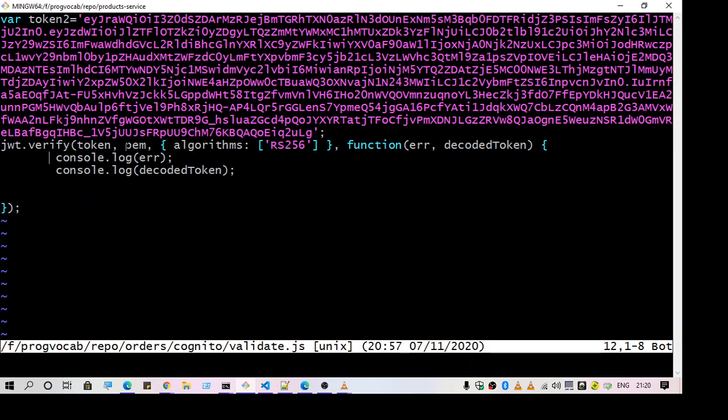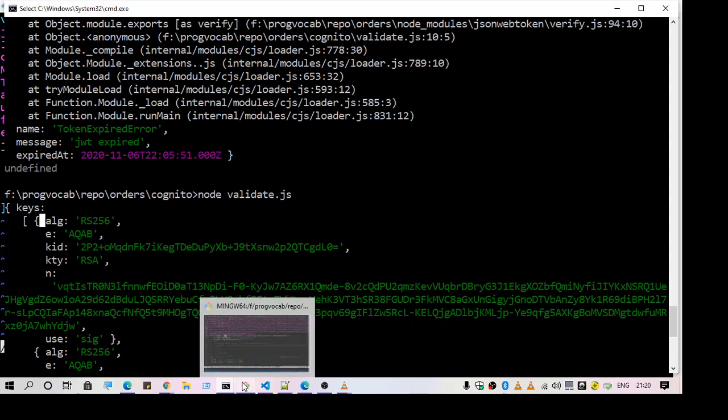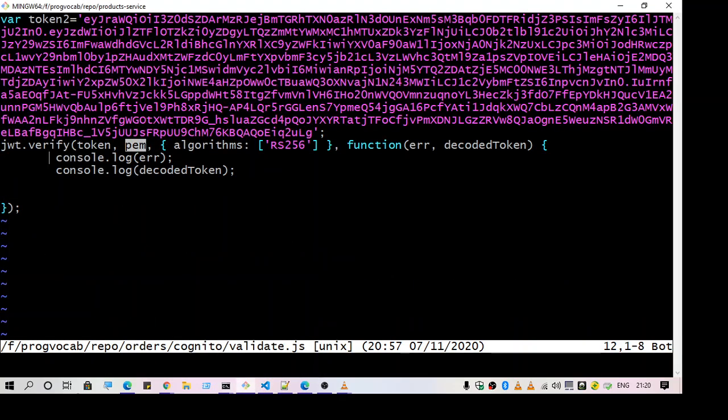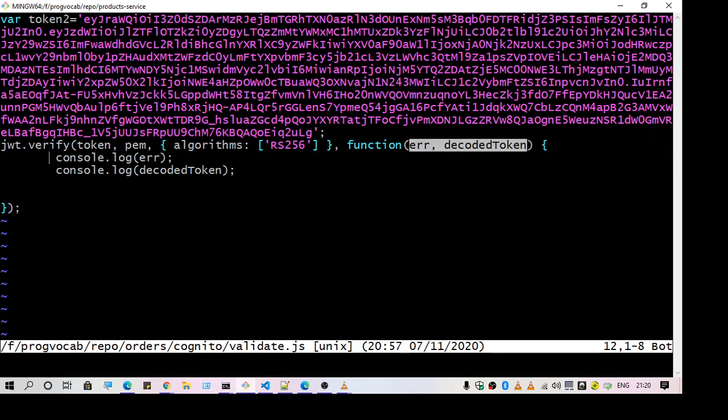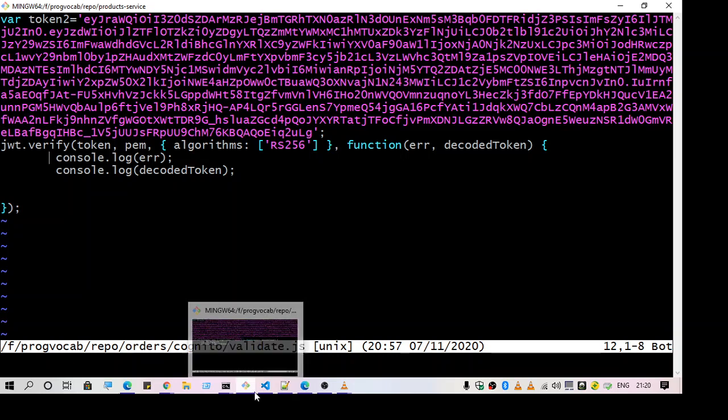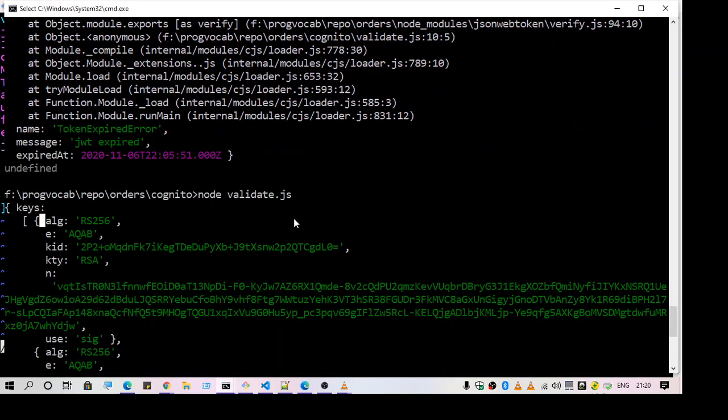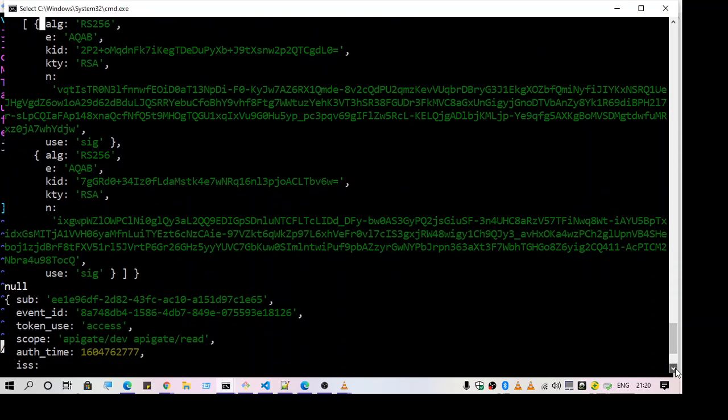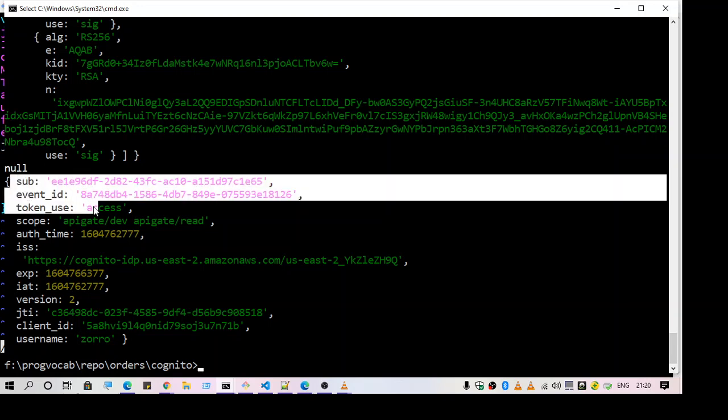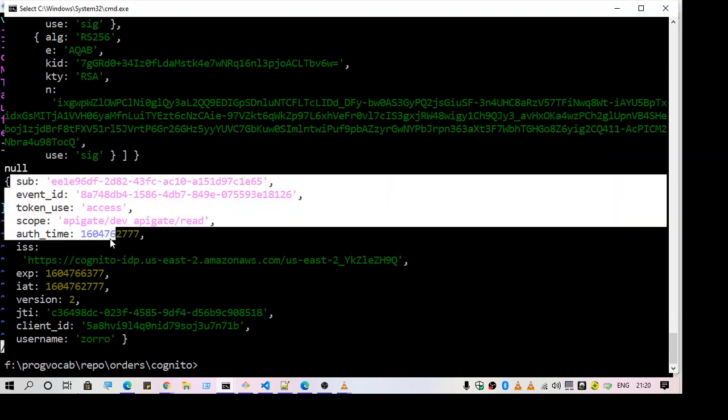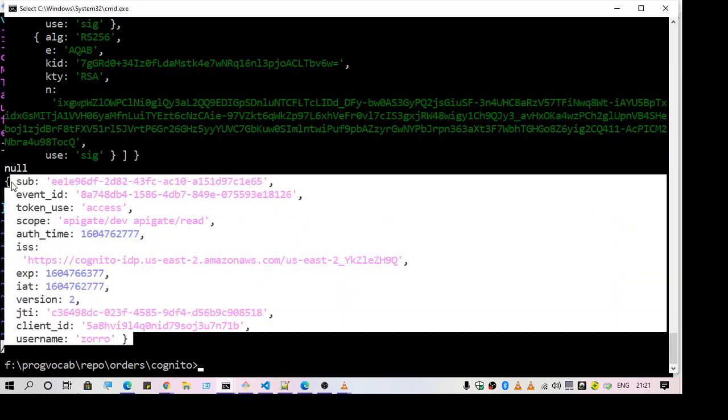So once you have that, the next step is to specify the algorithm. So specify RS256. And once you have that, you will get the response here. So when I ran this program, I got the response here. So this is the response. And I get everything like the client ID and the username. So this is a success scenario.